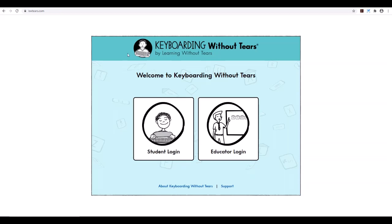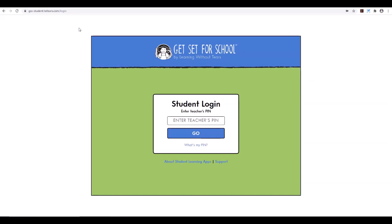Another way that students can log in for the Get Set for School student applications is gss-student.lwtears.com. From here, they'll enter the teacher's PIN, which is only required upon initial login. Then they will select their student's name and click on or type in their secret code to access their individual student license.